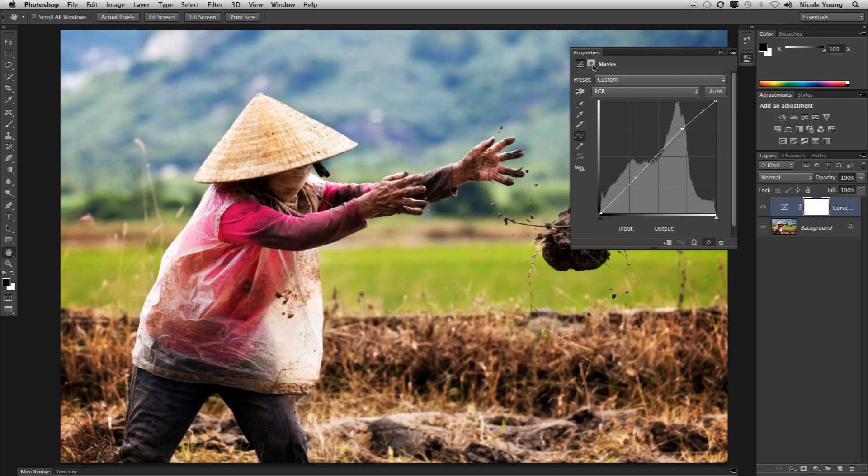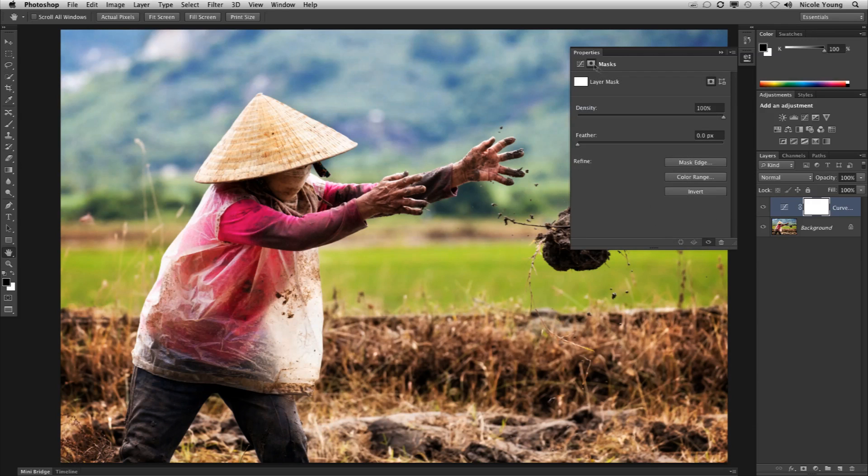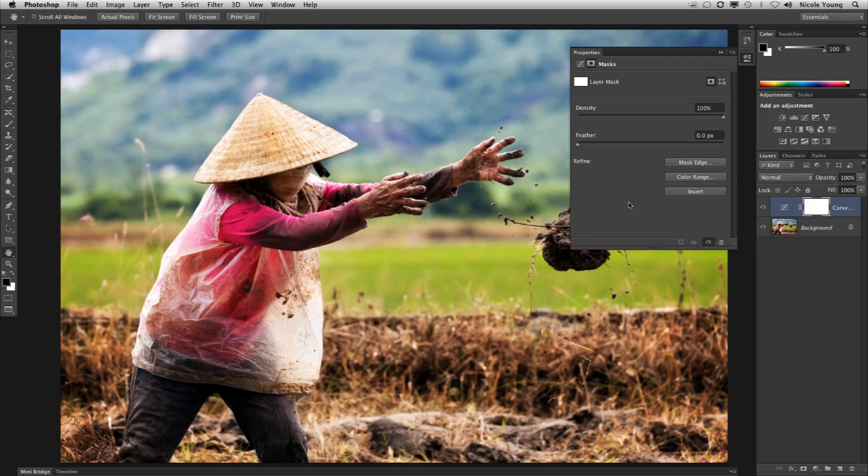They also removed the mask panel so it's a part of the properties panel. If I were to have something masked in this layer I'm able to change the density, feathering, etc. in the mask panel so it's all now consolidated into one panel. And these are some of the new features in Photoshop CS6.